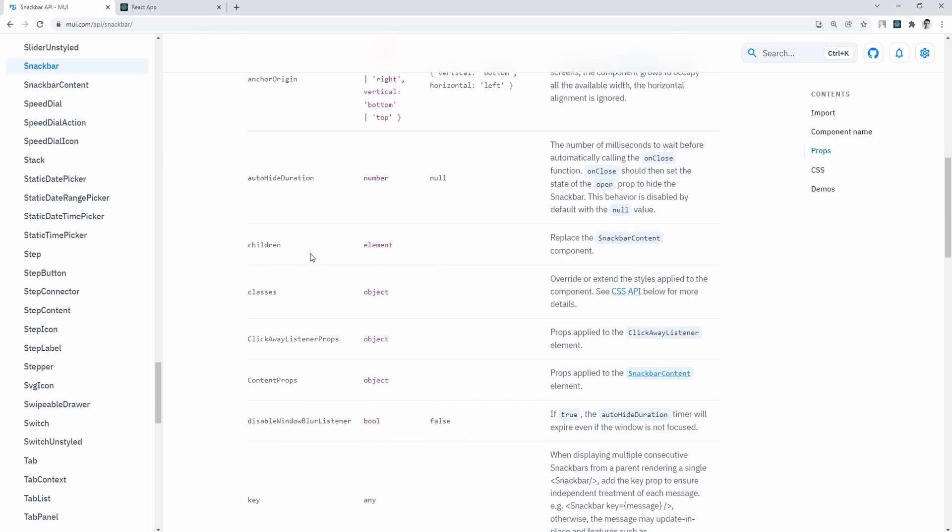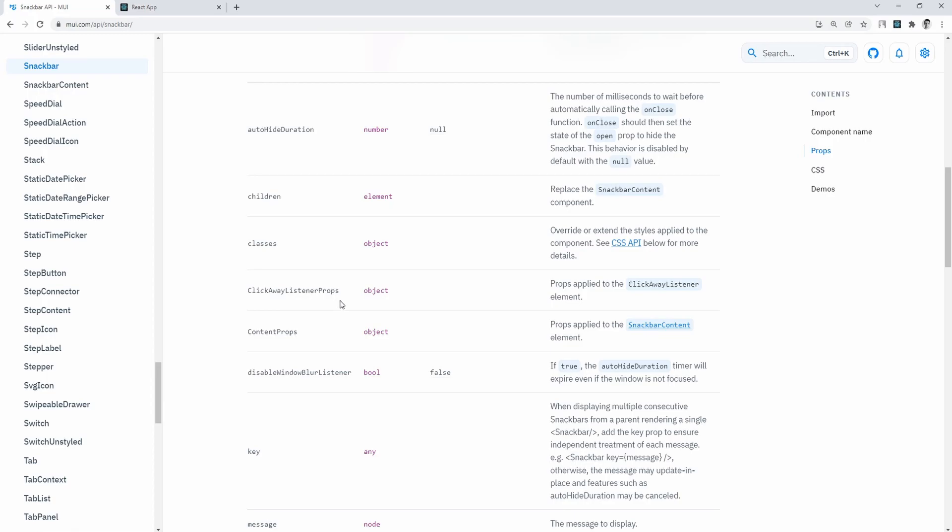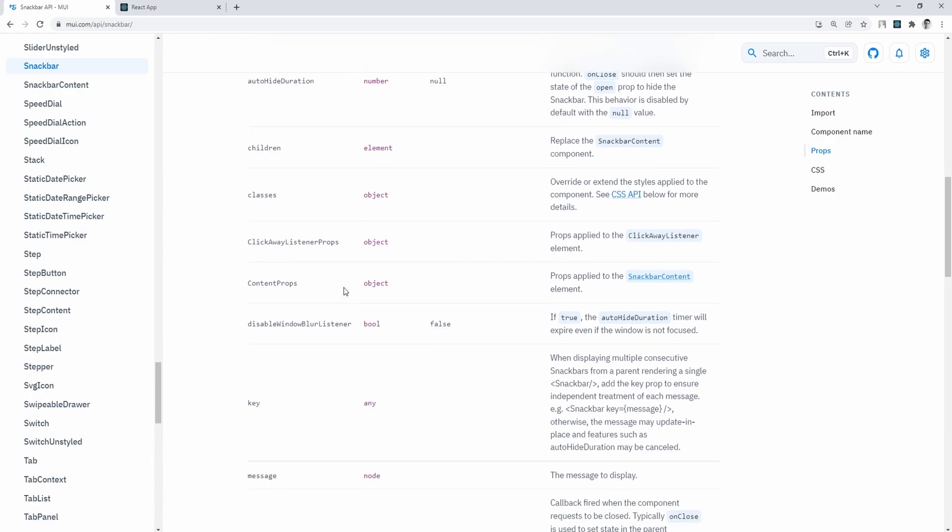Children, if we wish to add custom children in it, classes to override styles, but you should be using SX props. Click away listener, if we wish to monitor outside clicks, content props, same usage as children,